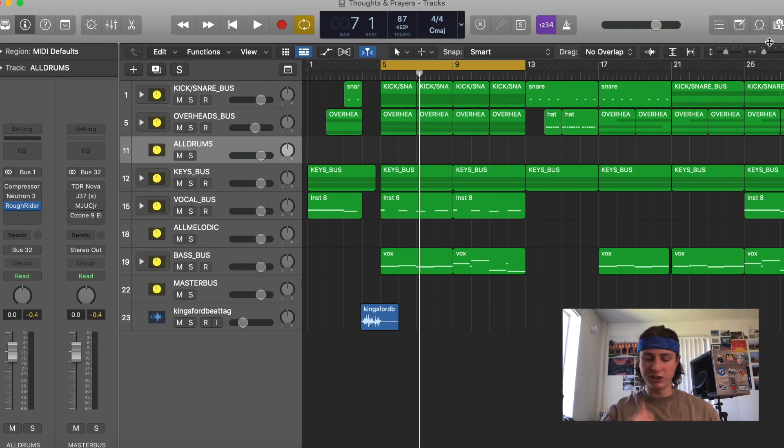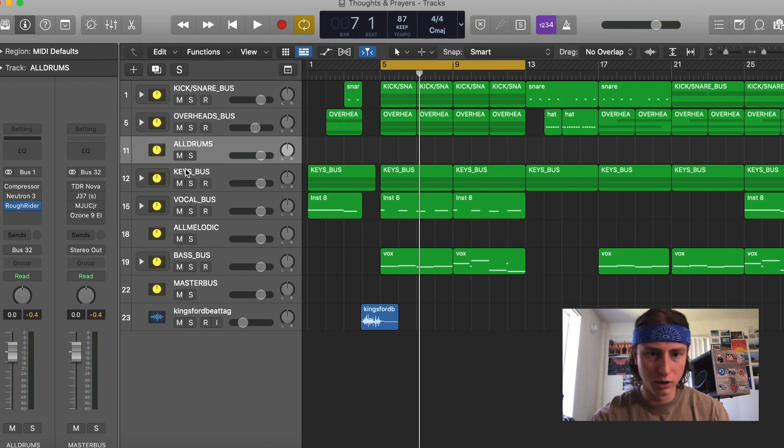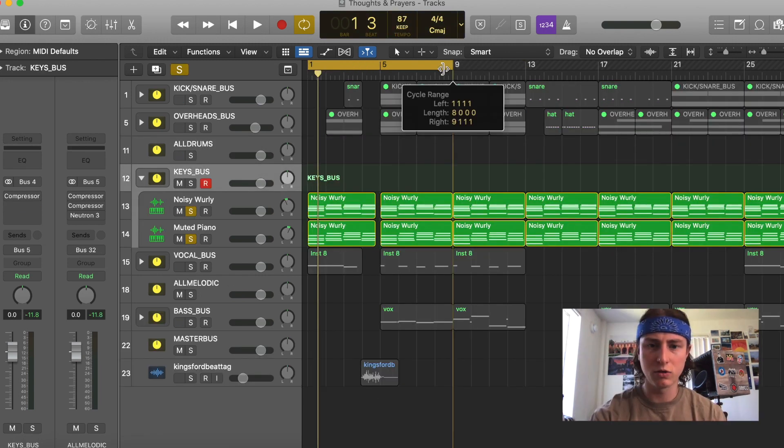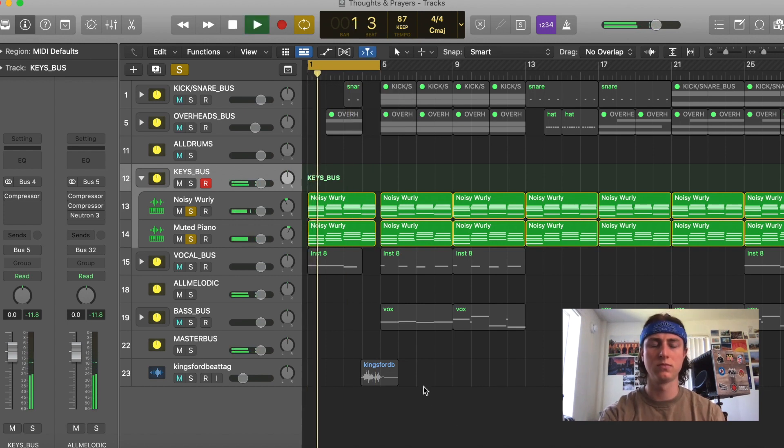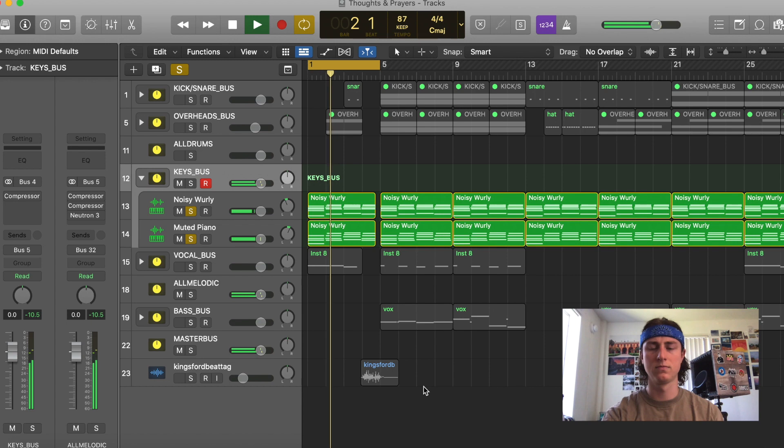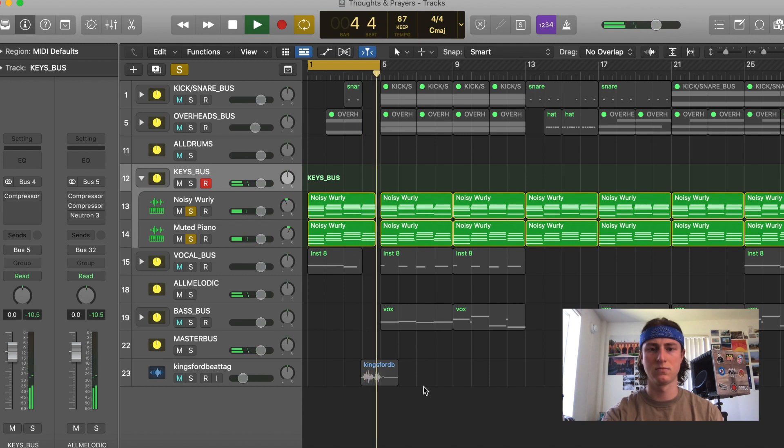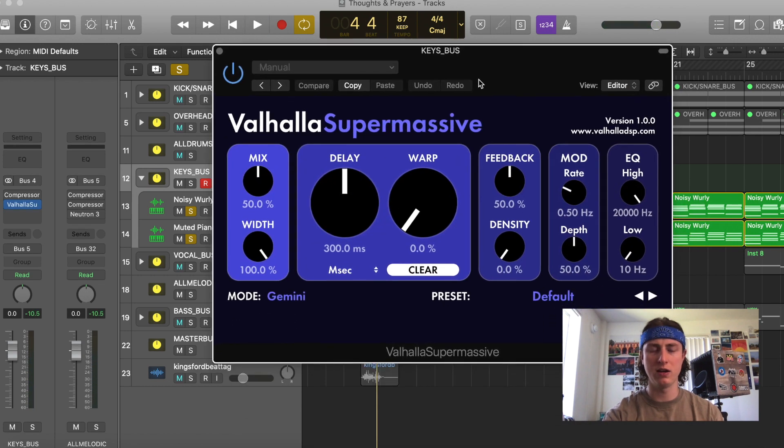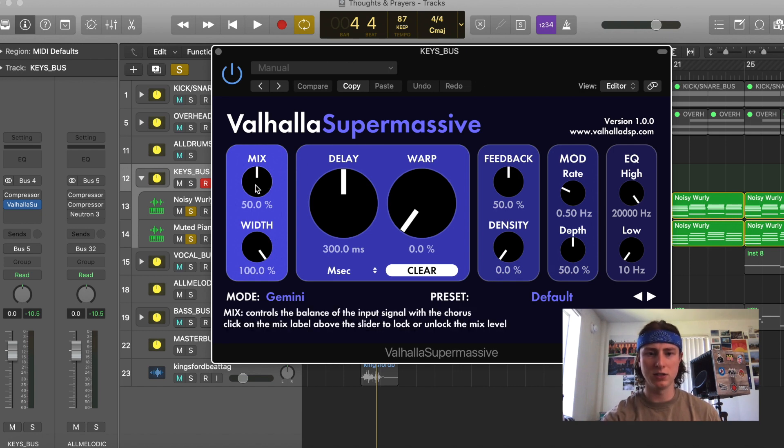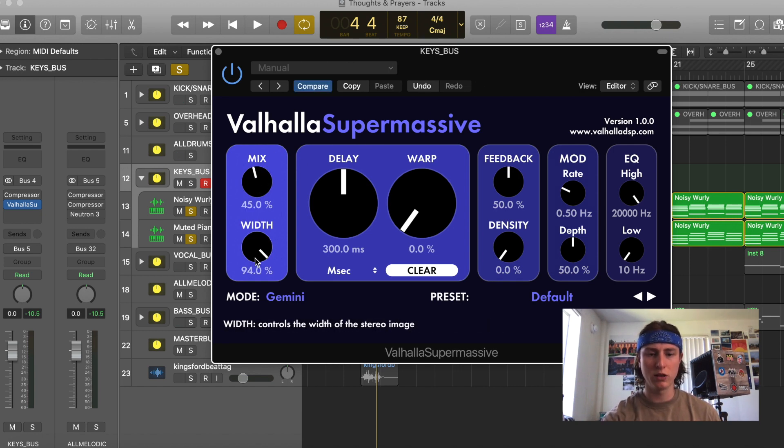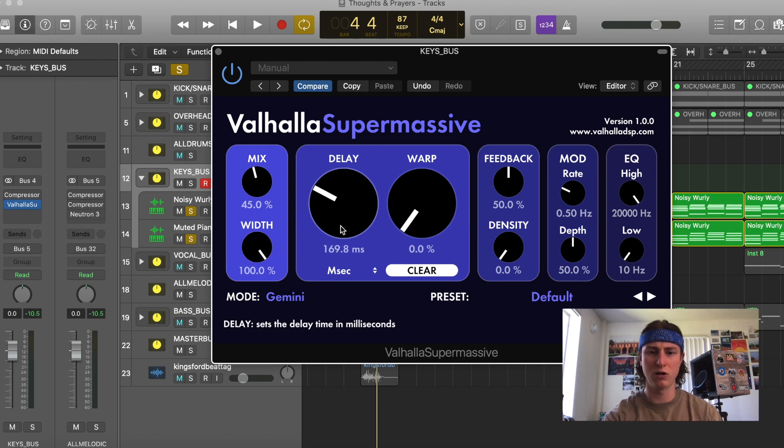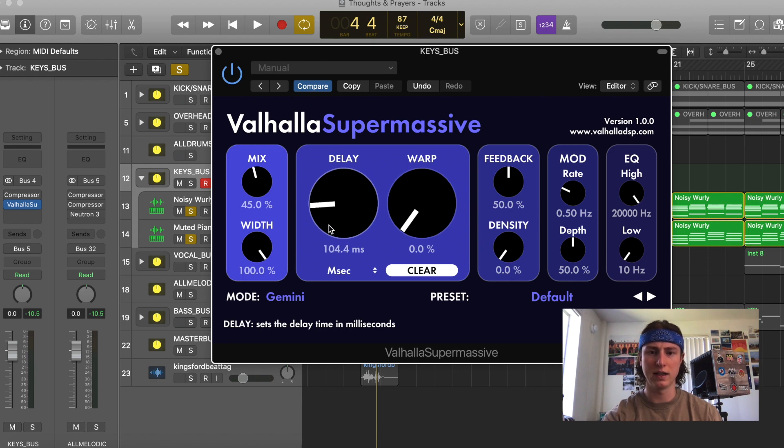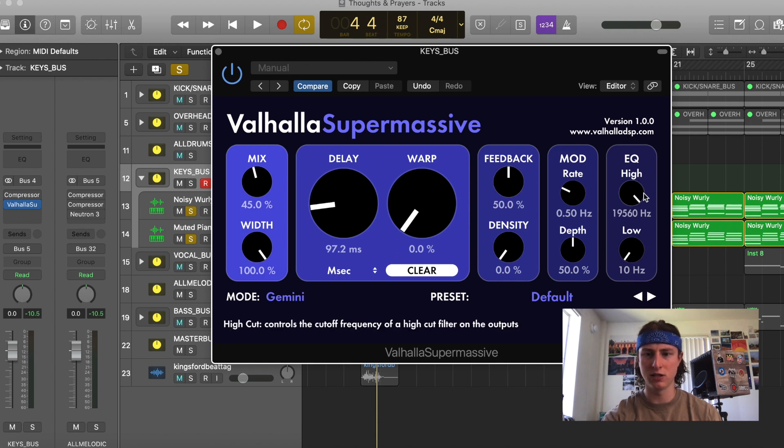The next plugin we're going to check out is the Valhalla Supermassive. And this is a reverb. We're going to try putting this reverb on these piano chords. Here are the chords with no reverb. Now we add this reverb on. As you can see, this reverb is not too complicated. It has its mix knob, its width which is affecting the stereo imaging. This is the pre-delay knob. It sets how long of a delay there is before the reverb kicks in. Feedback is how much reverb there is. And then you've got your EQ settings here.